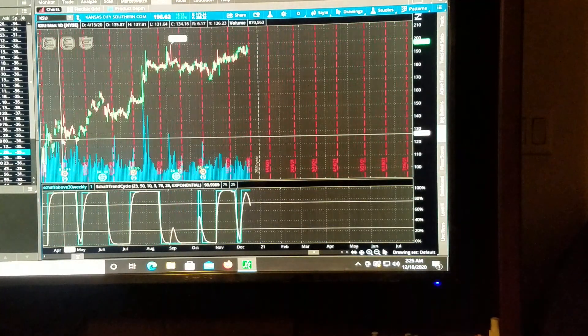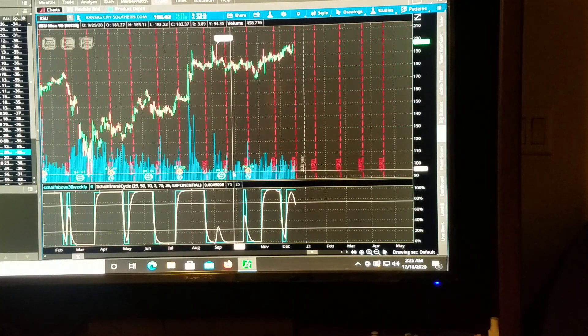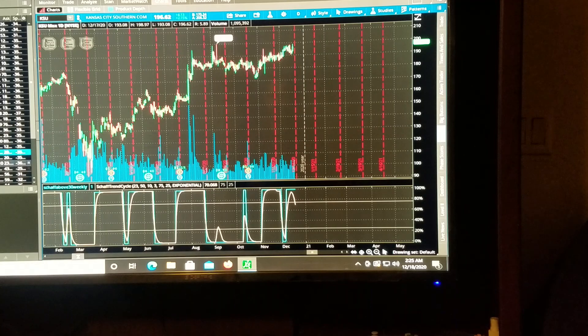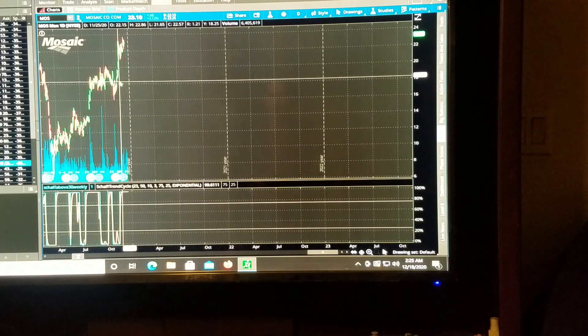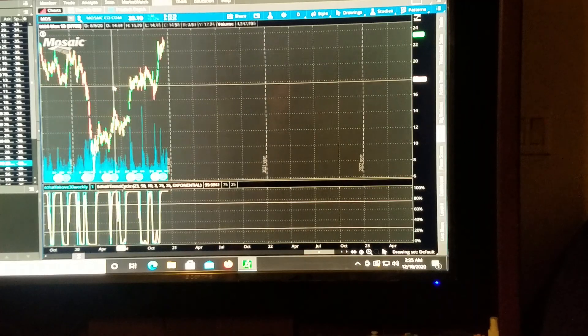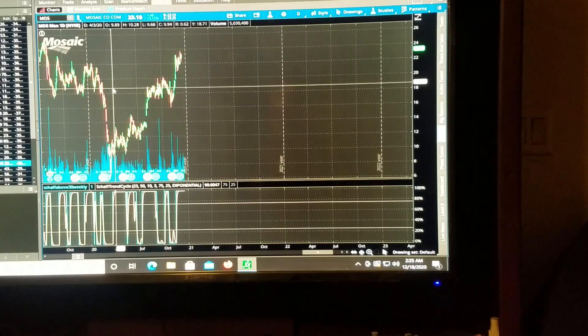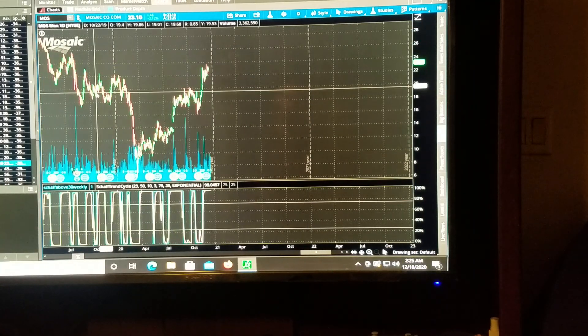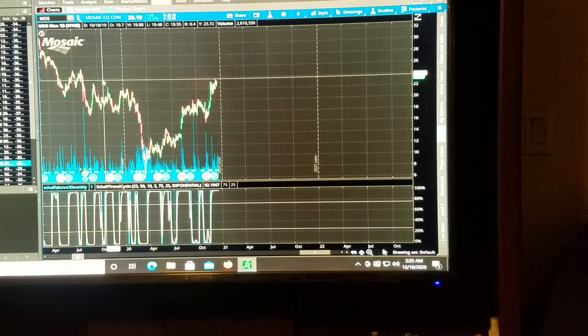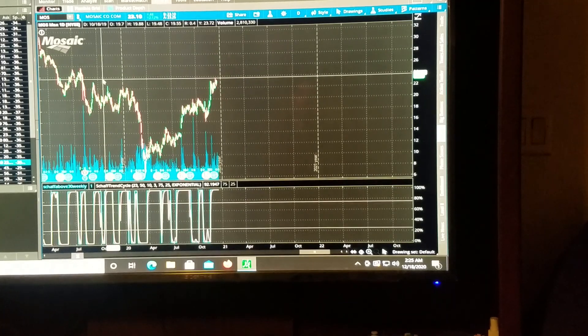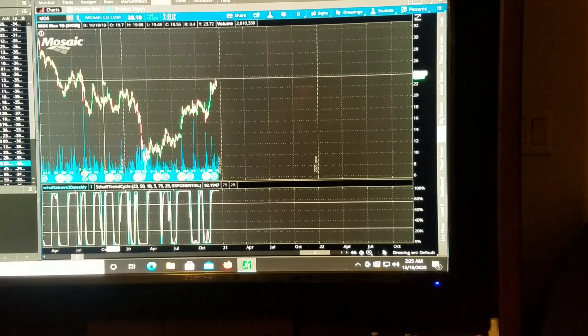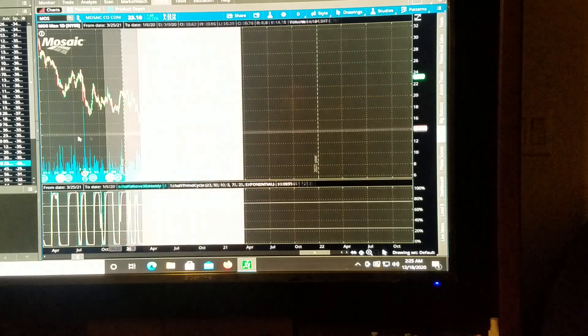Wow. So that shaft trend cycle is amazing.